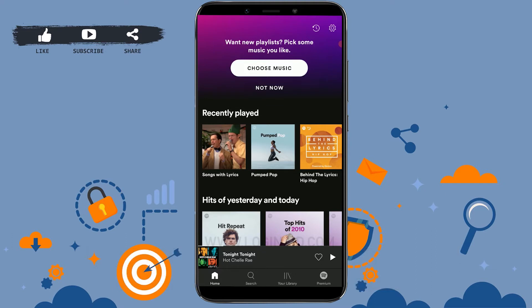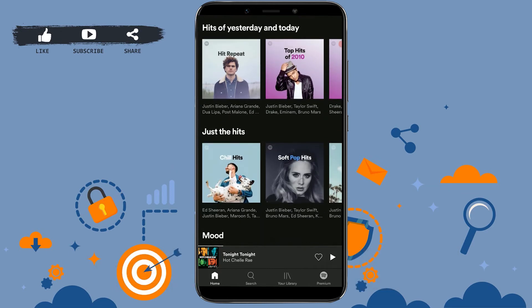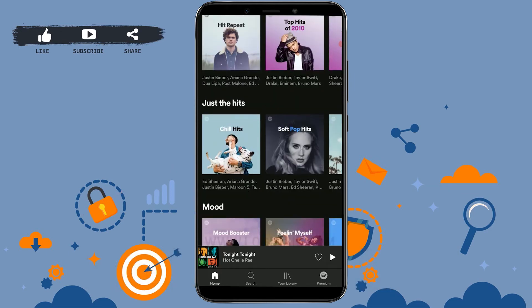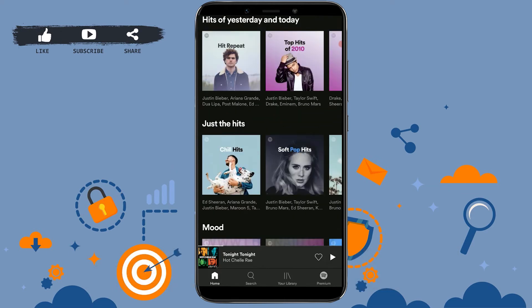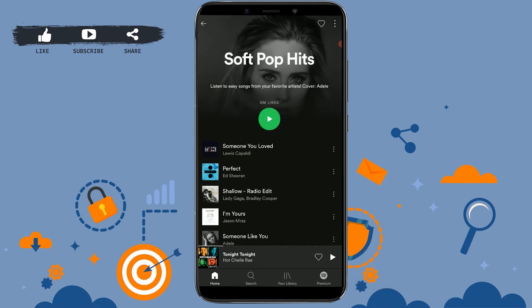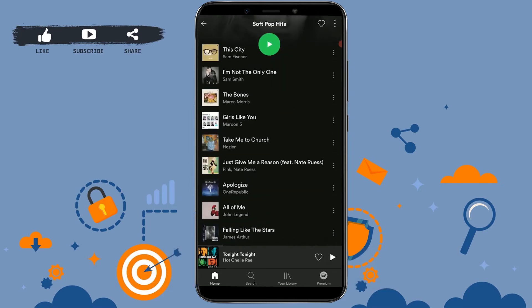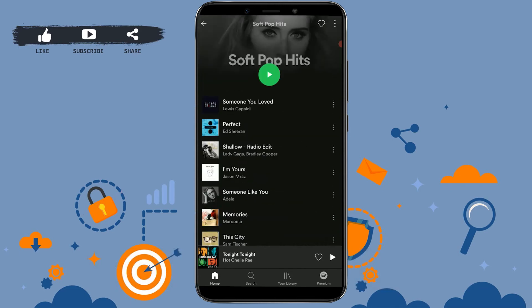Now I'm going to show you the step-by-step process of how you can follow a playlist. You can see the recently played and all the other options in here. Choose any option — I'm going to tap on Soft Pop Hits. You can see the playlist of Soft Pop Hits and all the songs inside it.